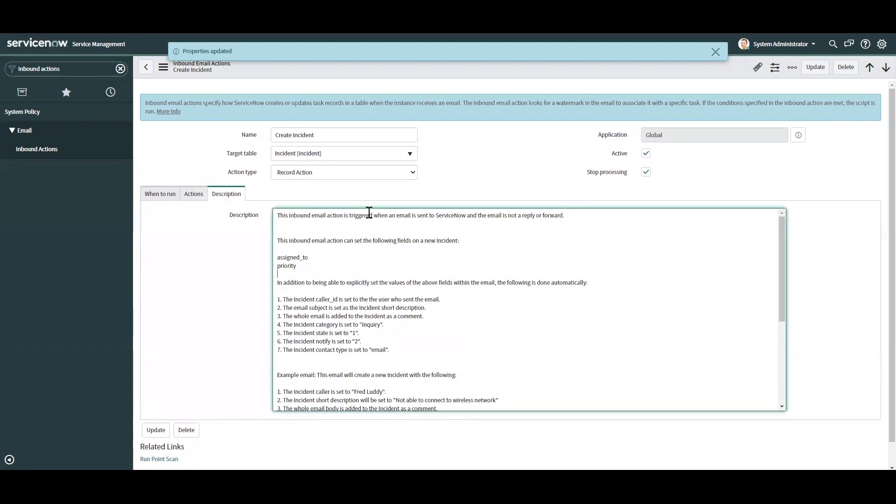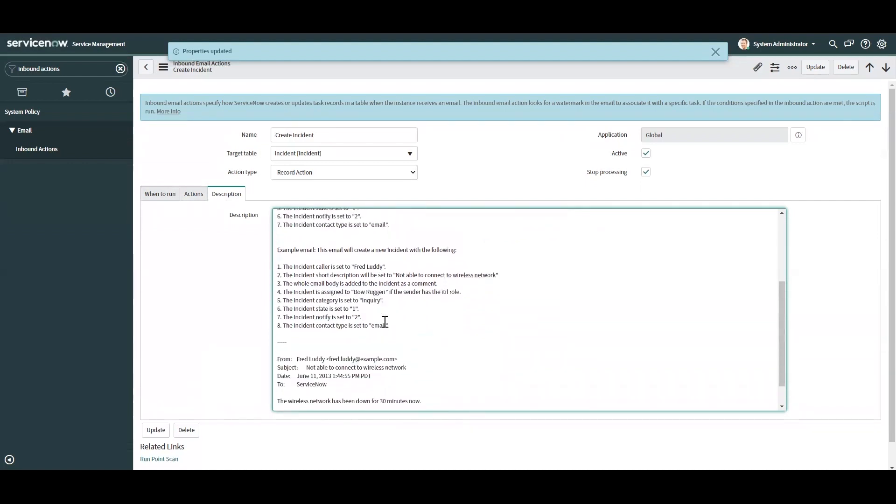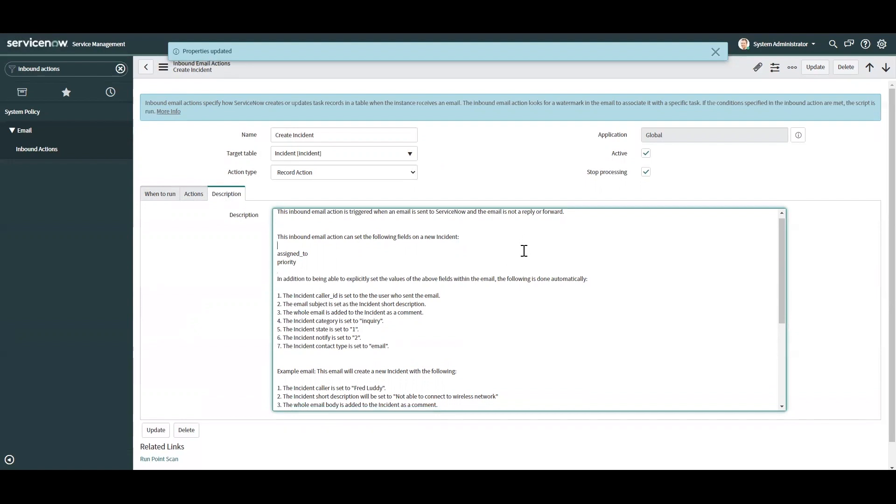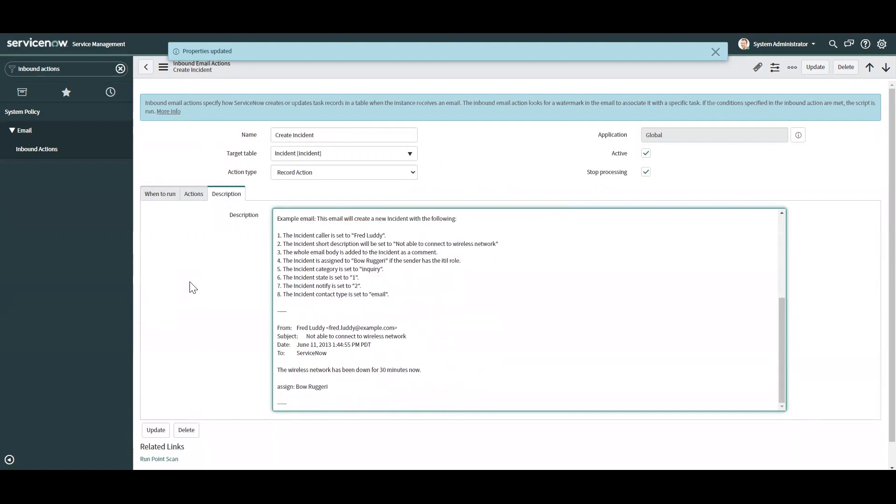And over here is a description of what the inbound action does. I'm not going to go through this, but the developer can put a description here. Or if you're using one of the out-of-the-box inbound actions, there's usually a description over here for the user to use.